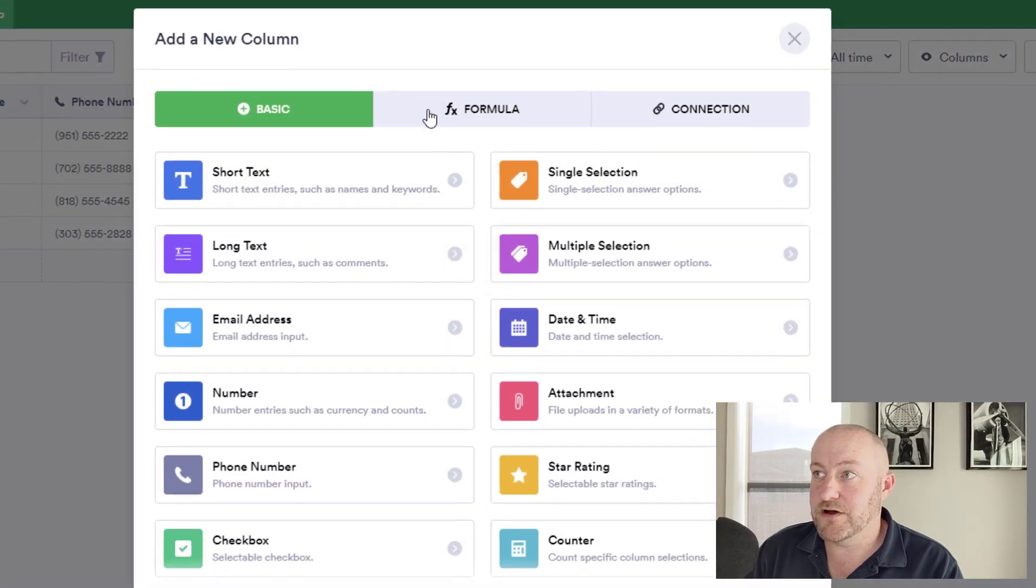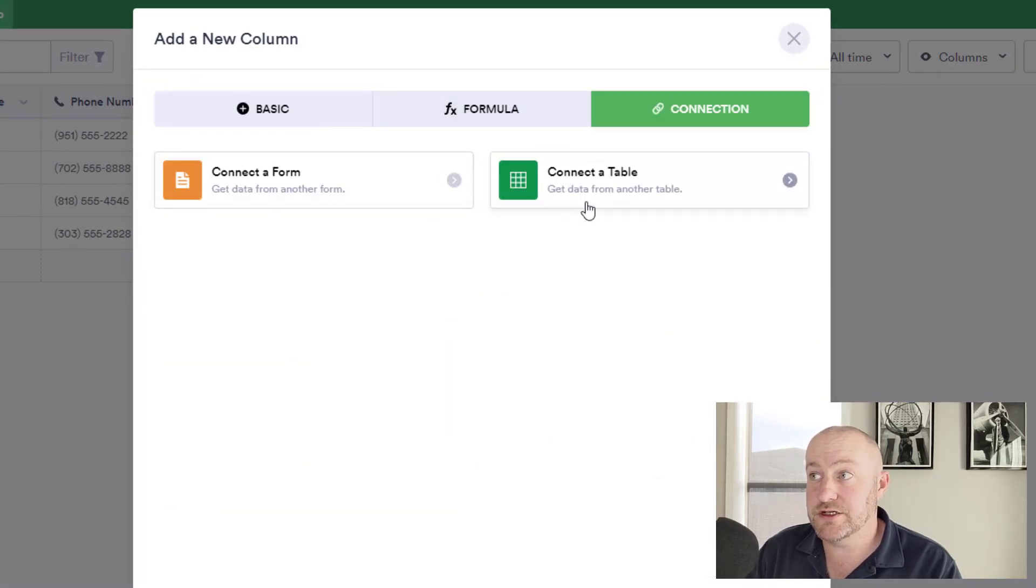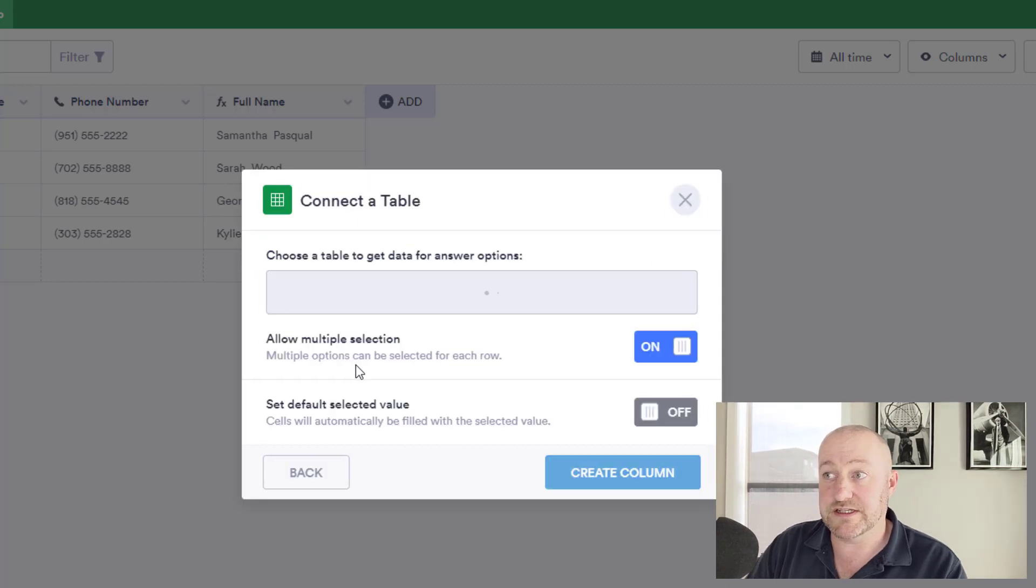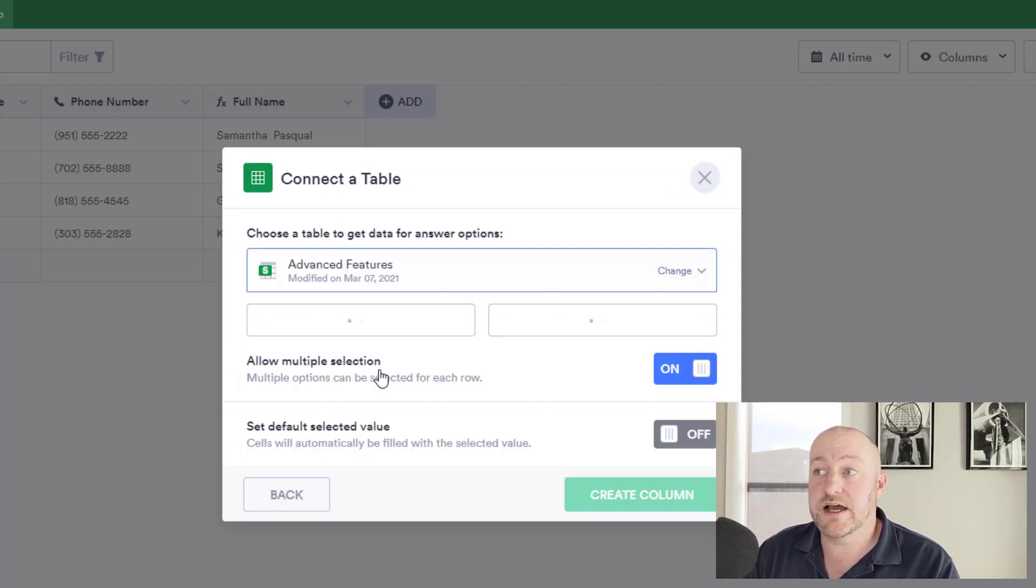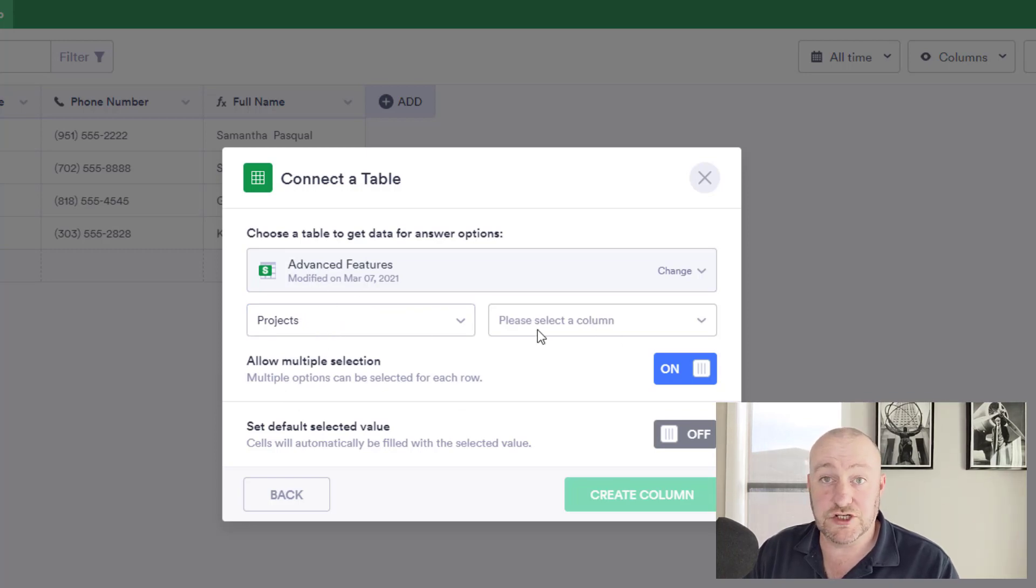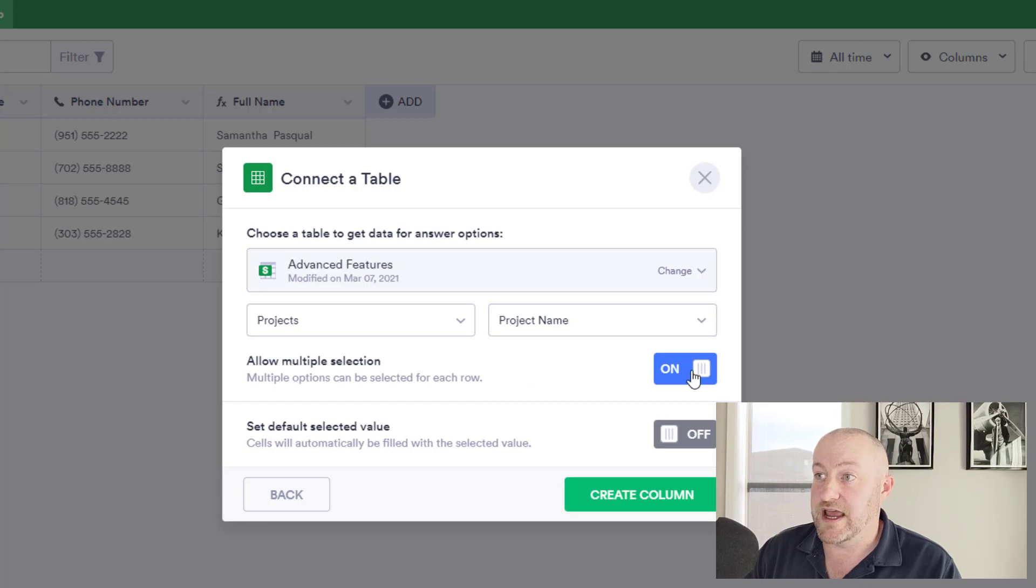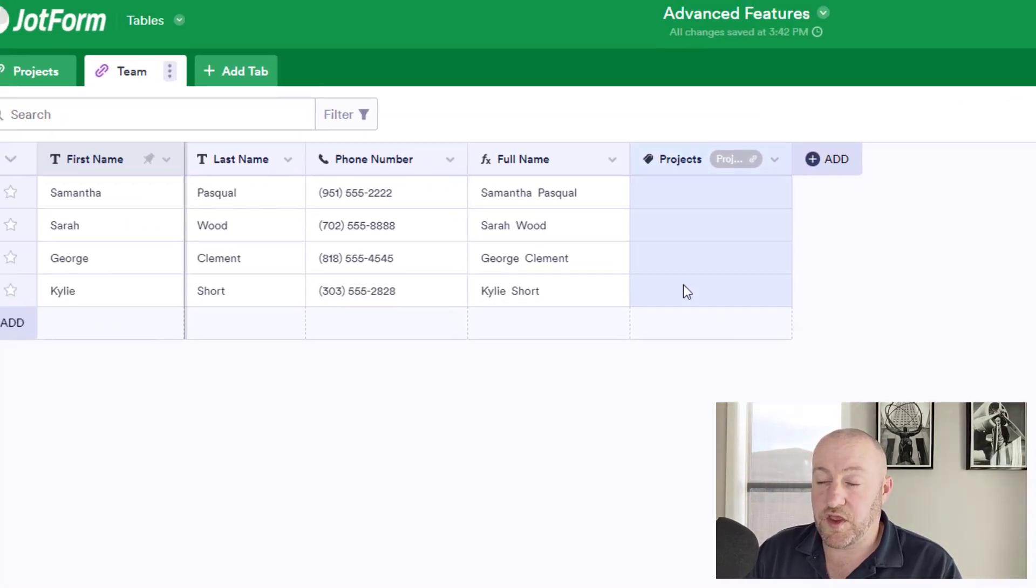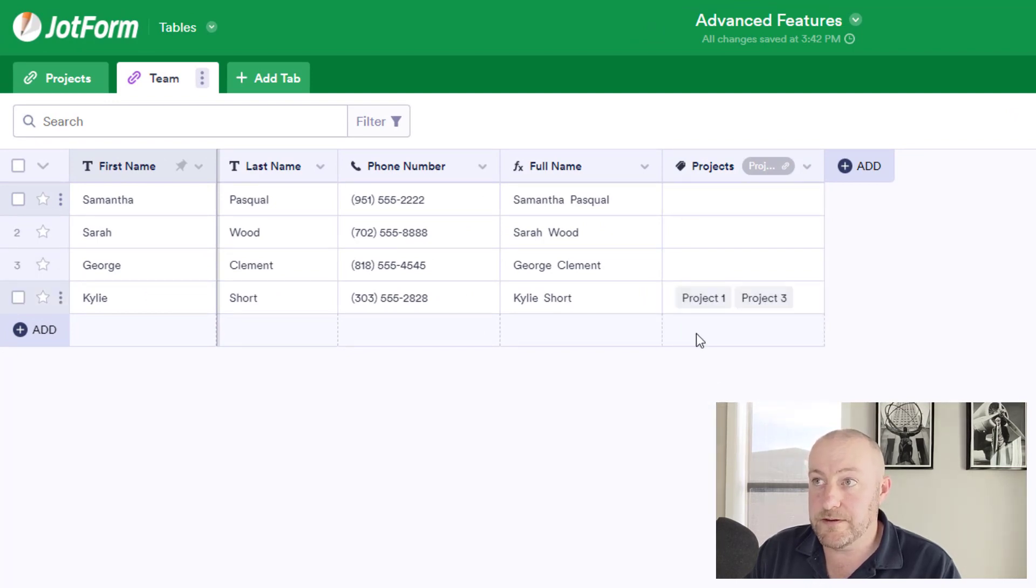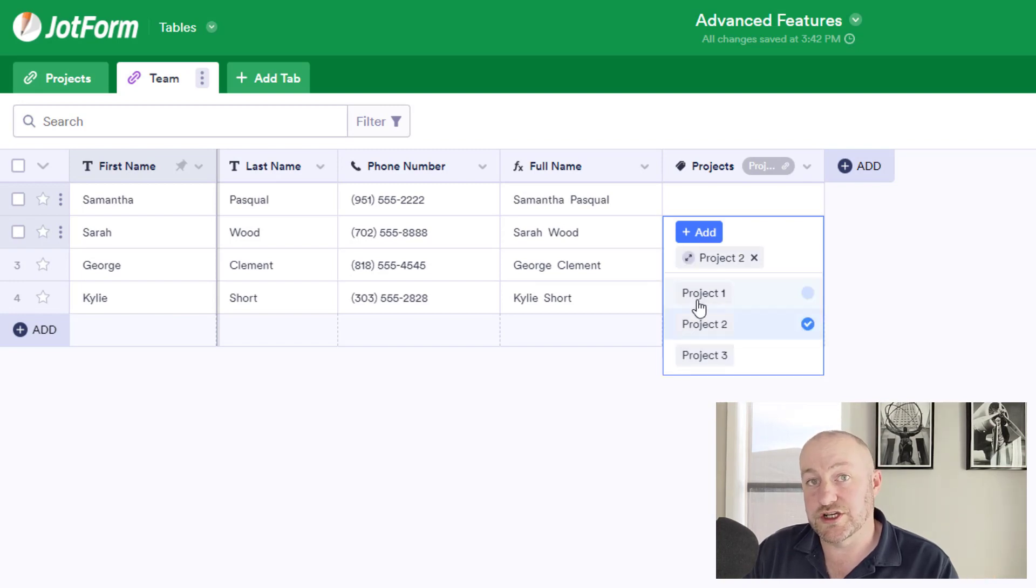So again, we would follow these steps. We would build a connection to the project and we would call this whatever we wanted to, in this case, projects. We would assign where we're getting the data from. We're getting it from the projects tab inside of our advanced features table, and we want to connect to the project name. Now, if we allow to connect to multiple projects, that's kind of the key here. And we could say, okay, well, Kylie is connected to project one and project three. And in this case, let's say Sarah's connected to project two.